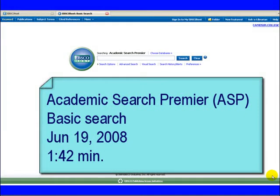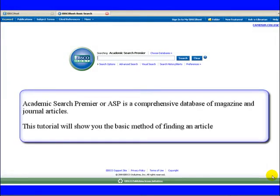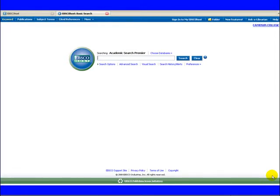Academic Search Premier or ASP is a comprehensive database of magazine and journal articles. This tutorial will show you the basic method of finding an article.